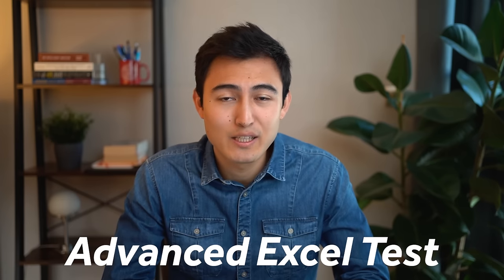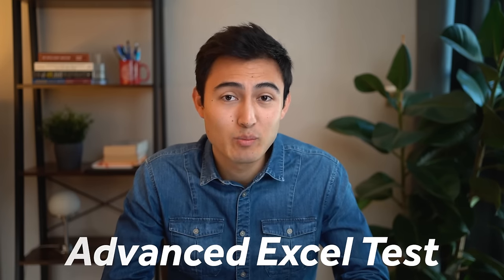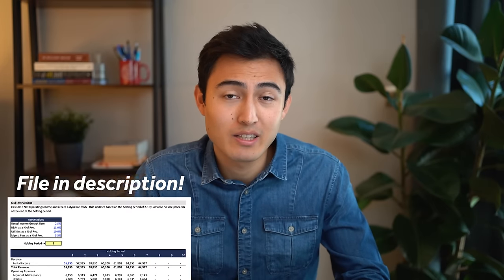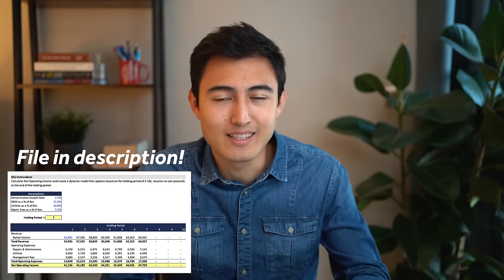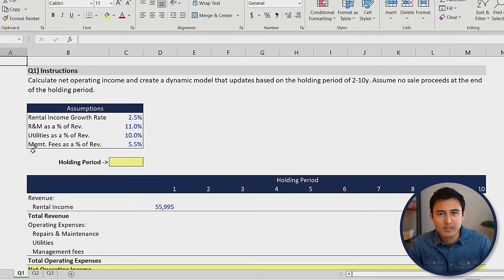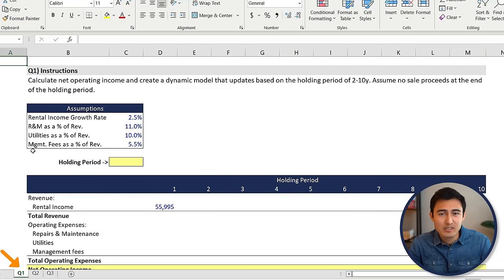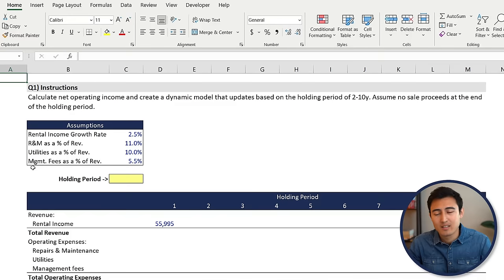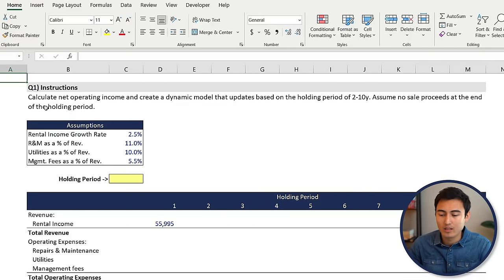In this video, we'll go over an advanced Excel interview test that you might encounter recruiting for a business role or a finance role. You can download the file in the description in case you want to test yourself. So let's get into it.